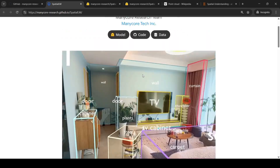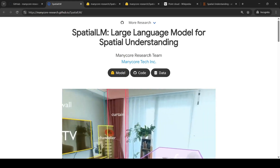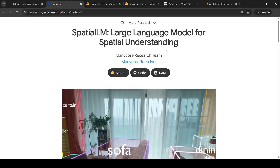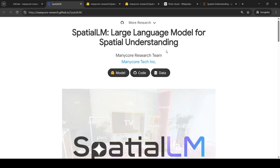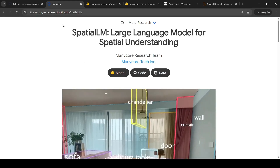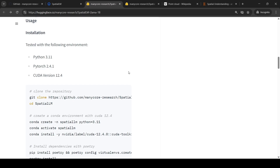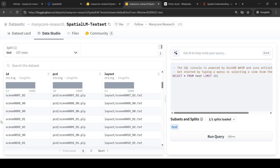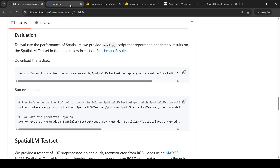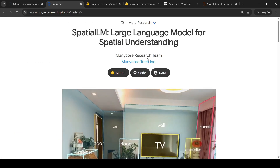This is an interesting new model making use of a large language model for spatial understanding. You can check out the blog, try out the code locally using point clouds as input — whether from rooms or other interiors. Hope this video is useful to you. See you in another video.